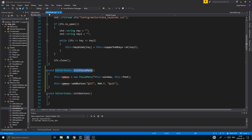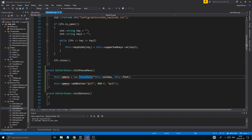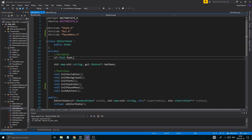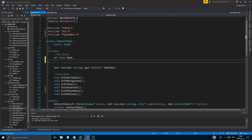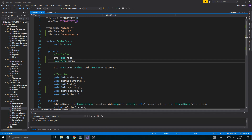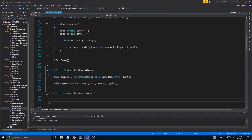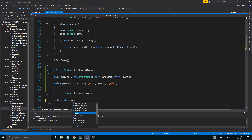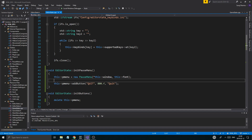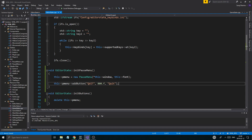Once we have that ready, we're gonna have a p_menu here as well. So we have a font and then a pause menu pointer p_menu. We're gonna make a new pause menu and then delete it in the destructor. We'll have a little quit button and everything just like we did for the game state.